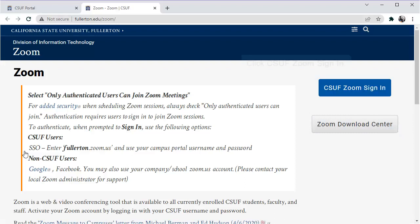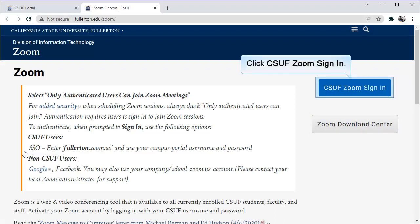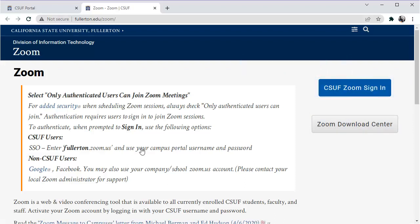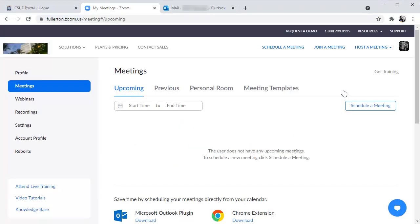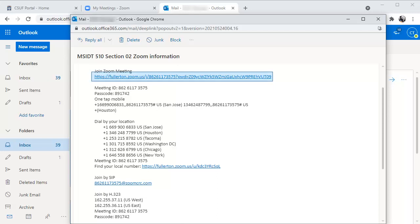To log in, click CSUF Zoom Sign In. Once you've logged in, go back to the email that your instructor sent to you with the meeting details. Click on the meeting link URL in the email from your instructor.